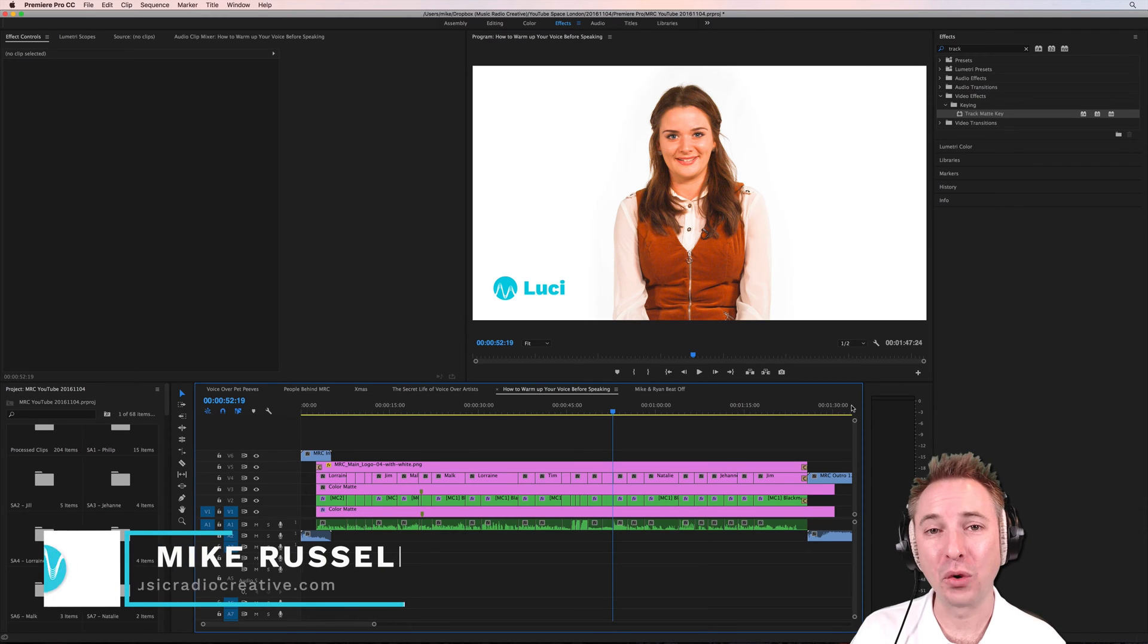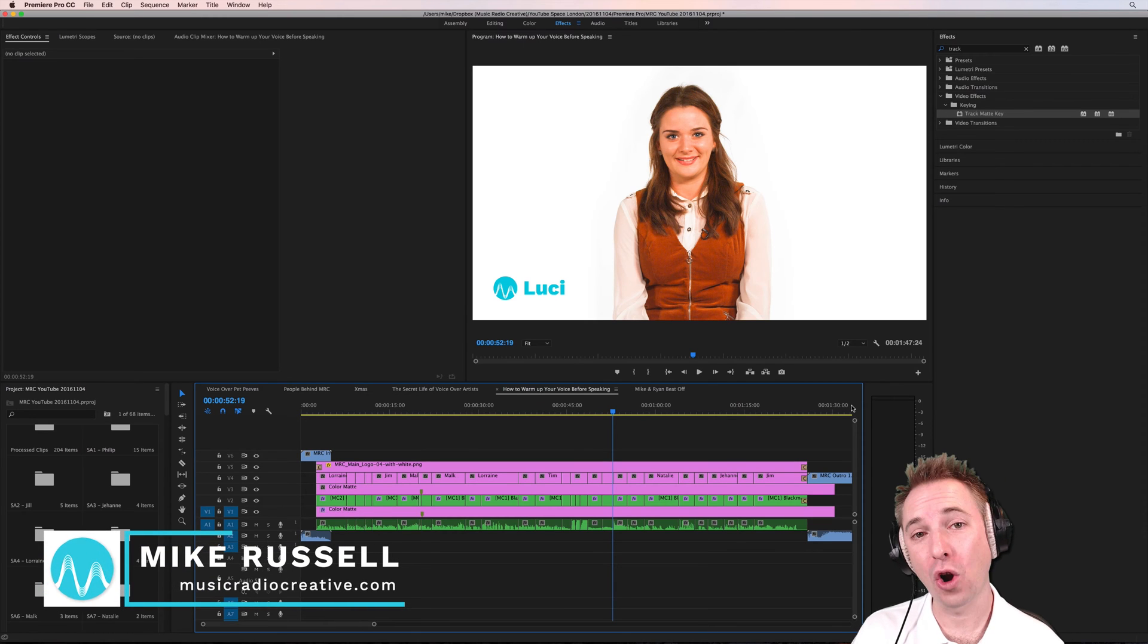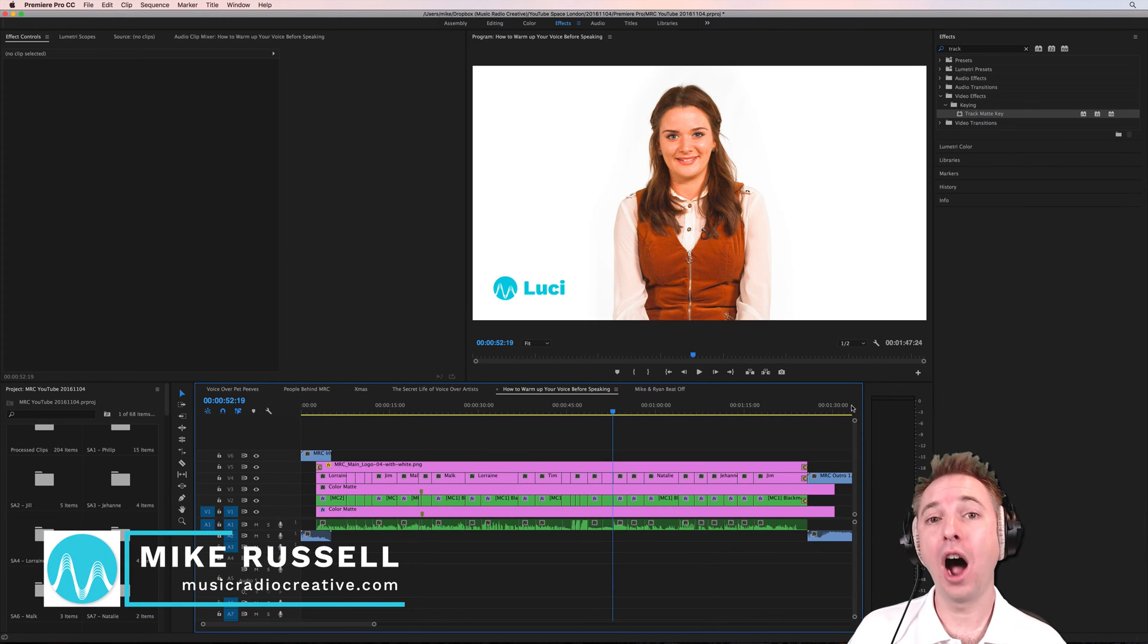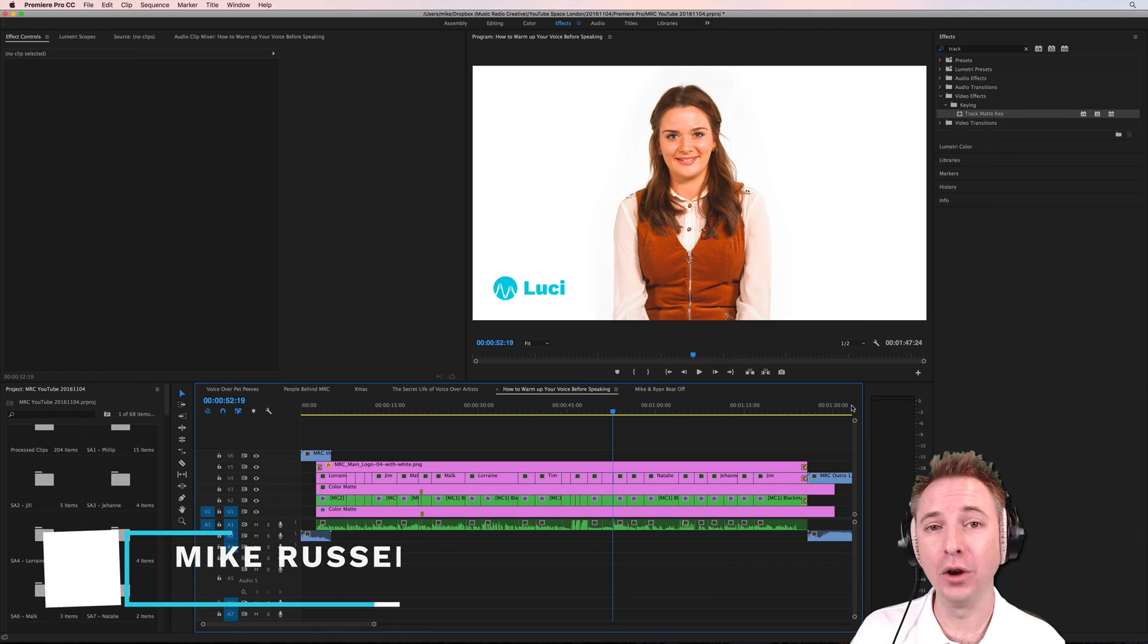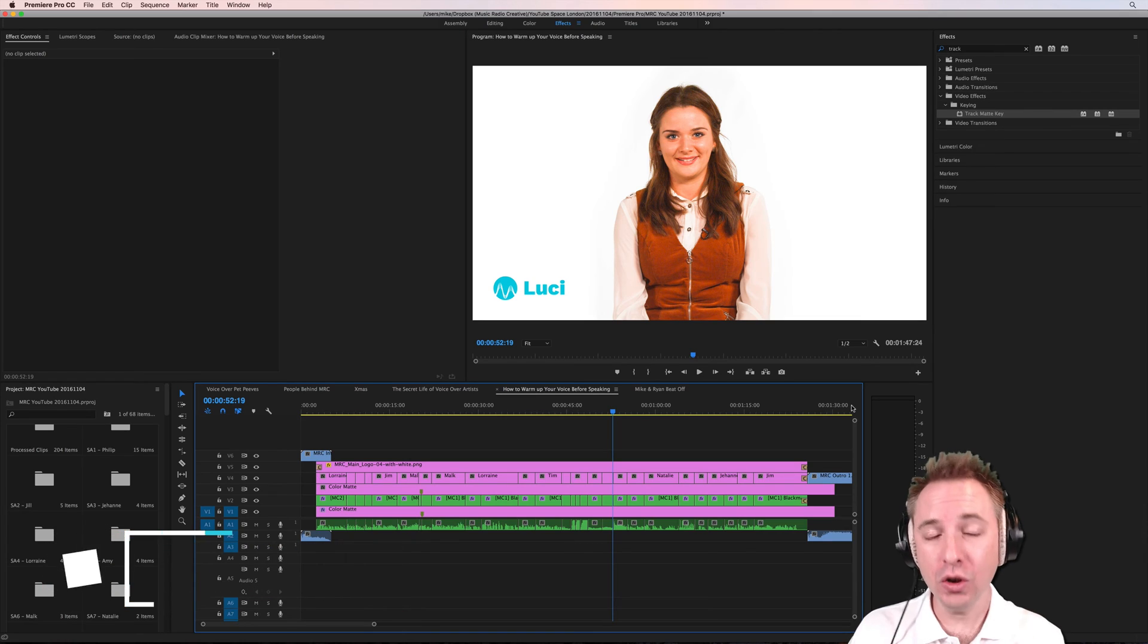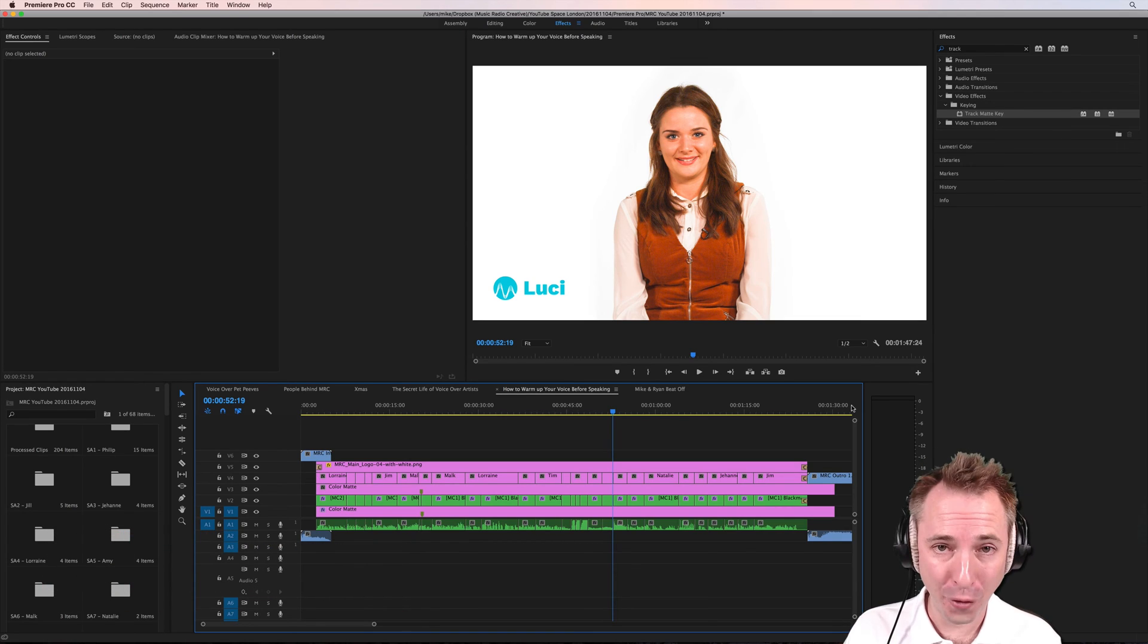Hey, I'm Mike from musicradiocreative.com. In this video, I'll show you how to export a video to upload to YouTube in 4K quality.